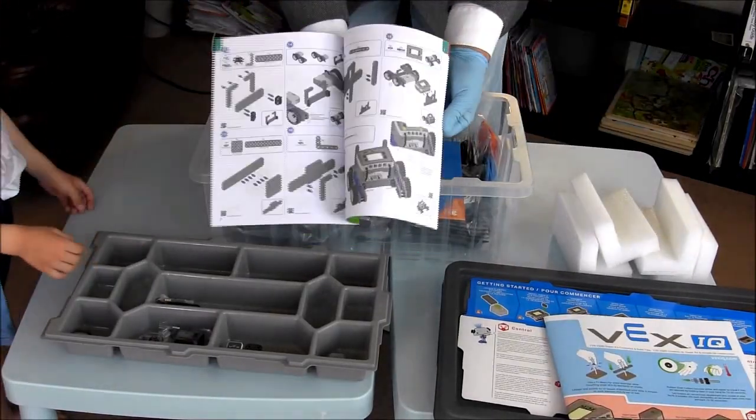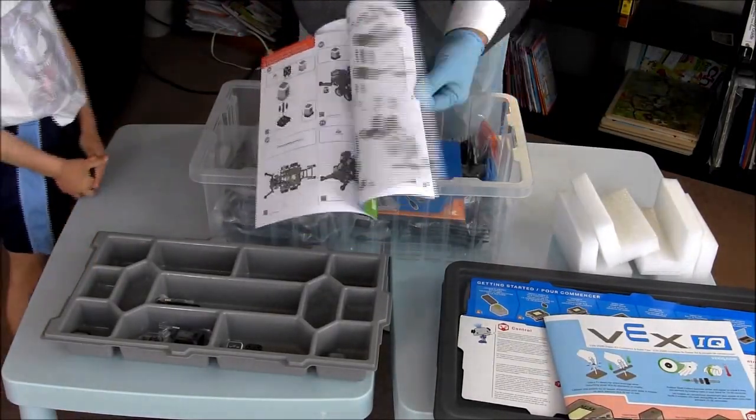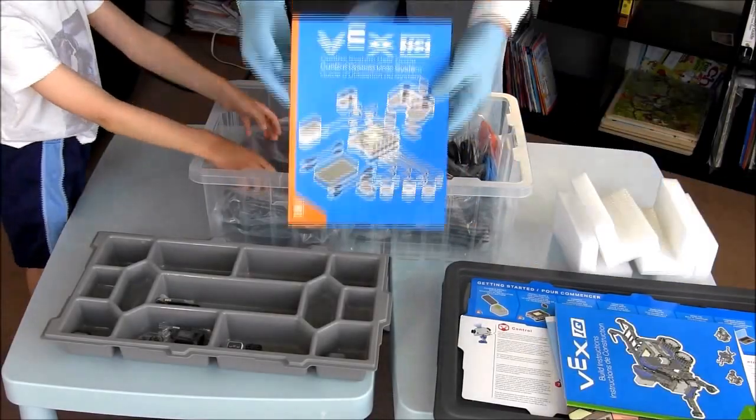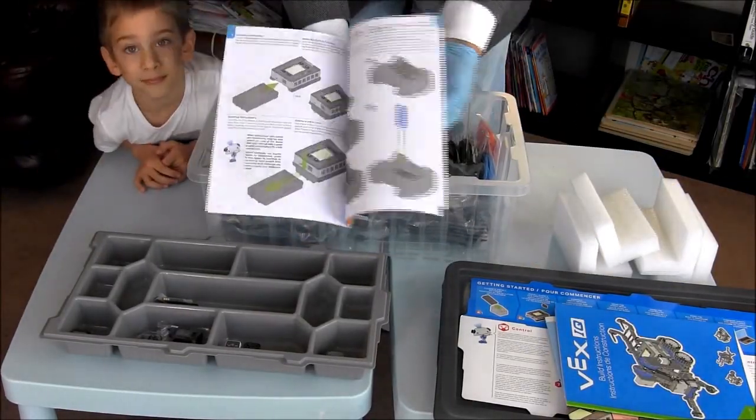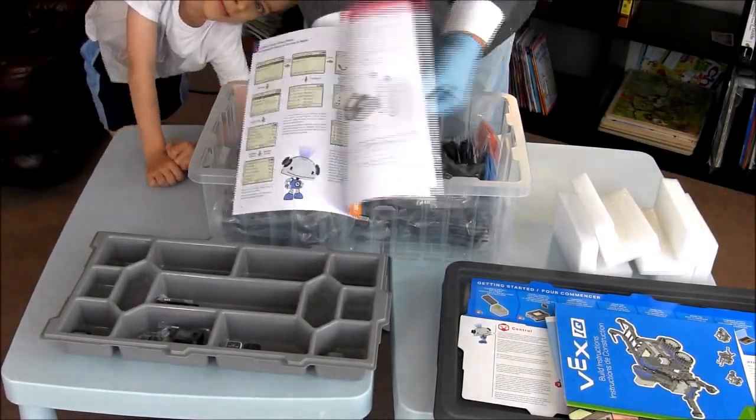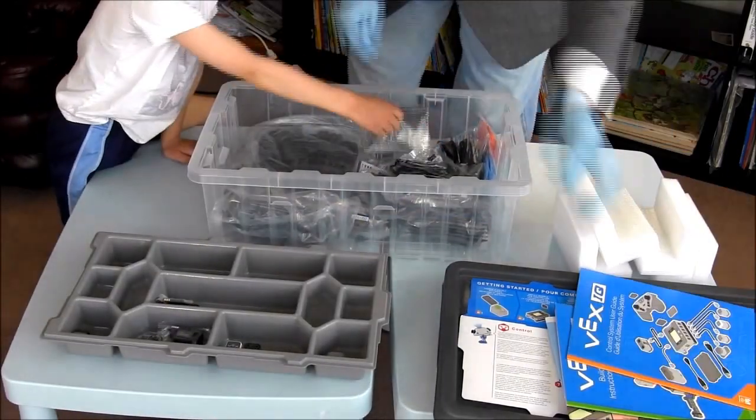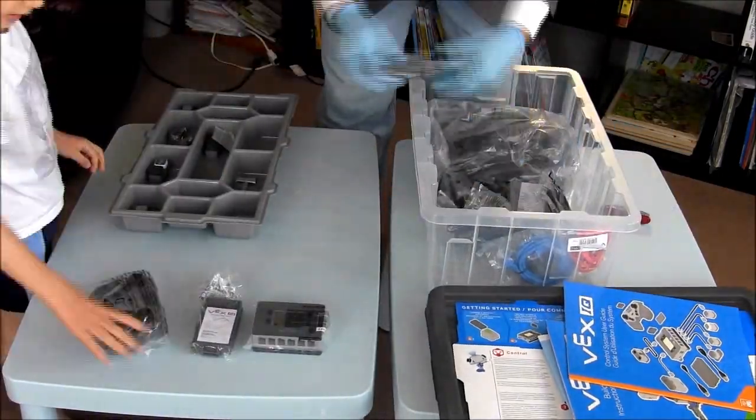An instruction manual shows you how to build a claw bot or an autonomous robot. Another manual gives you details on the controller and how to flash the firmware and it also contains a color and a grayscale calibration chart for the sensors.